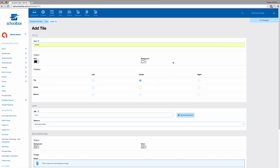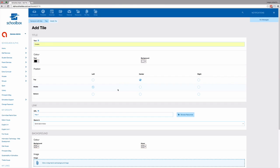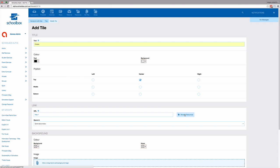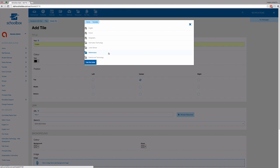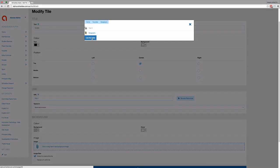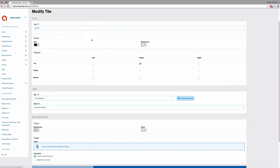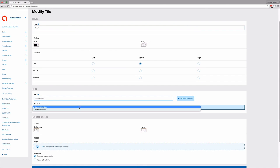Then choose where the text is going to sit on your tile. The next step is to choose a link that the tile will take you to when you click it. You can insert a URL for an external site, or you can choose Browse Resources and locate a page within your Schoolbox instance. Then click Use this folder. Will it open in the same tab or window, or will it open in a new tab or window?